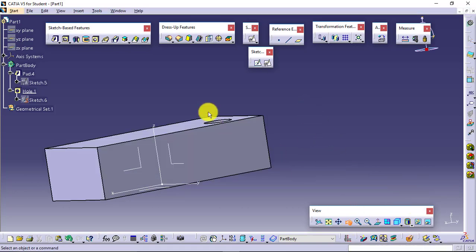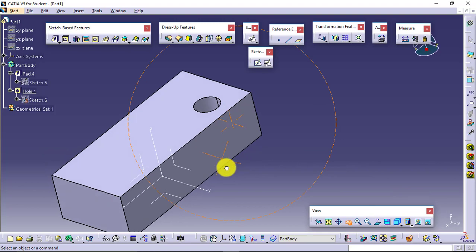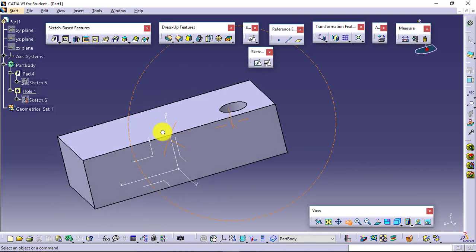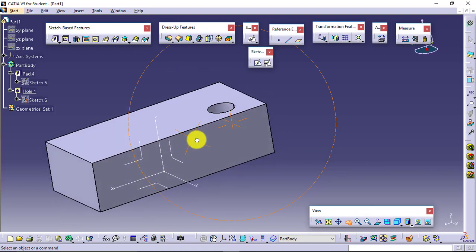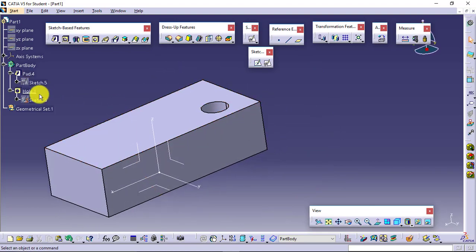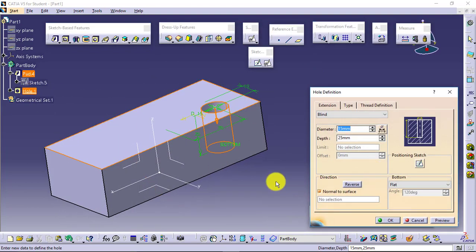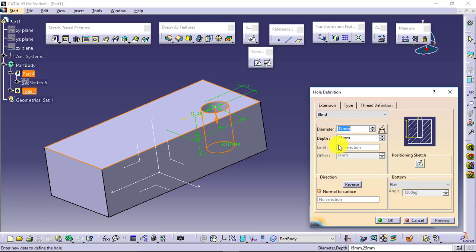Next, I will just modify this hole again. This was all about the hole definition: its diameter, its depth, as well as its bottom, how I want the bottom of the hole to be.